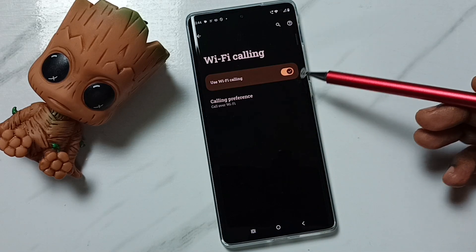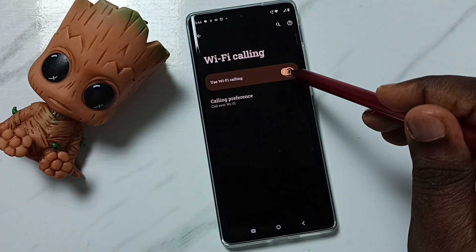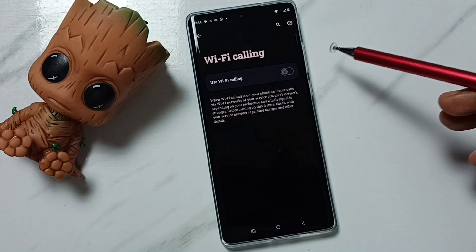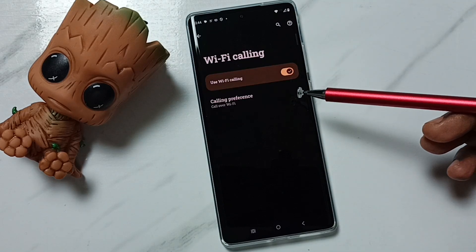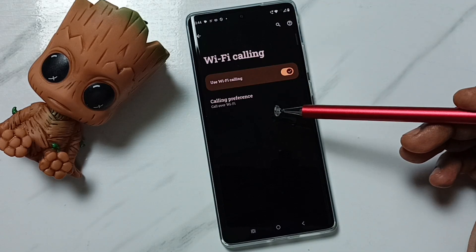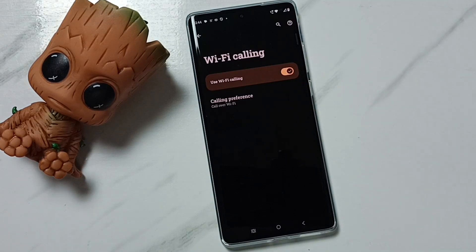So this way we can enable or disable Wi-Fi calling. I hope you have enjoyed this video. Please subscribe to this channel, and please like and share the video.